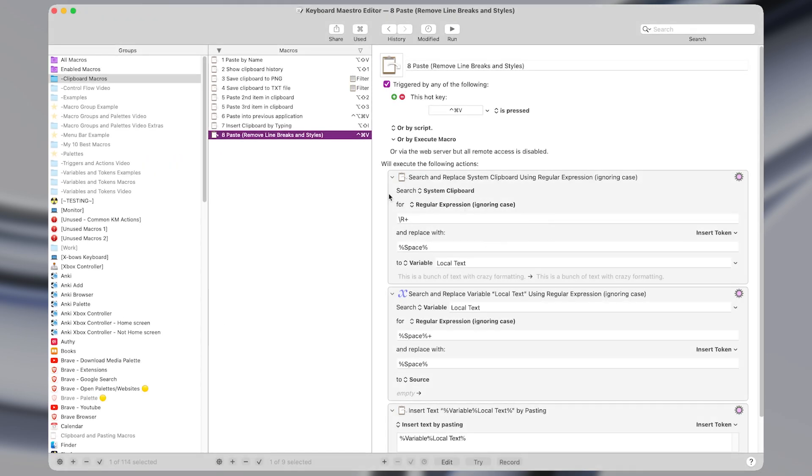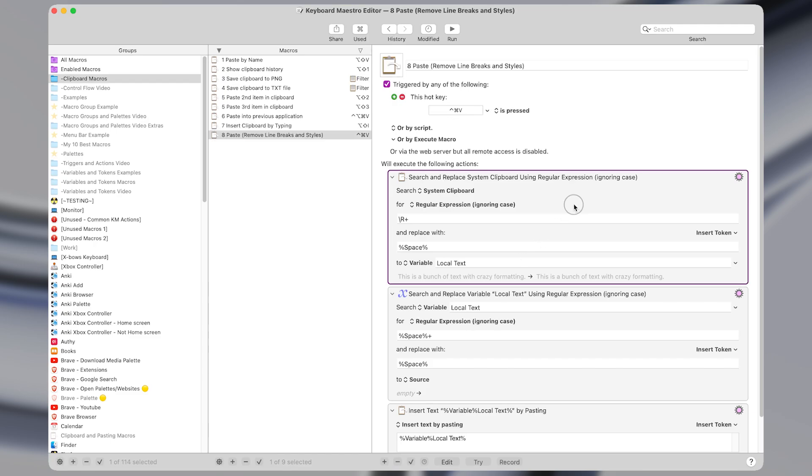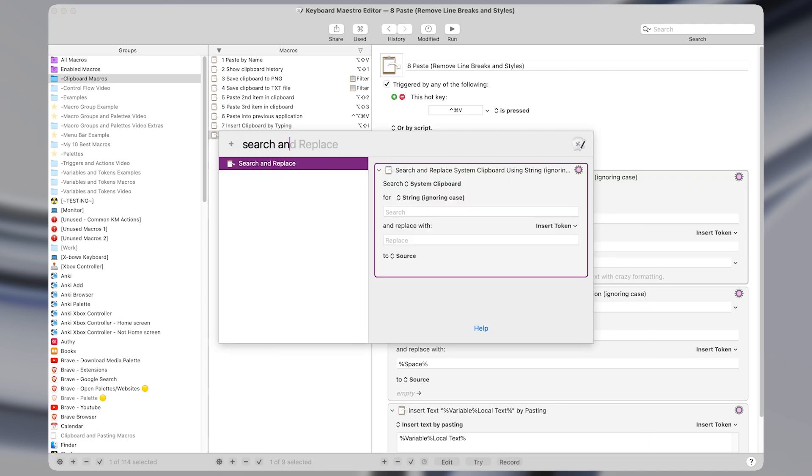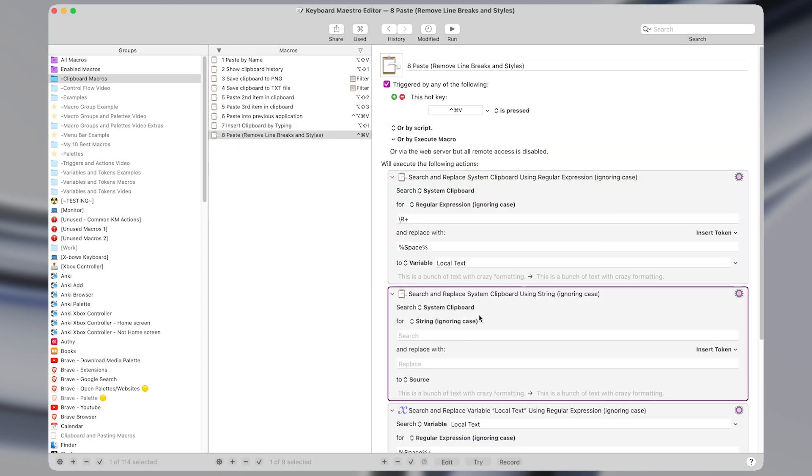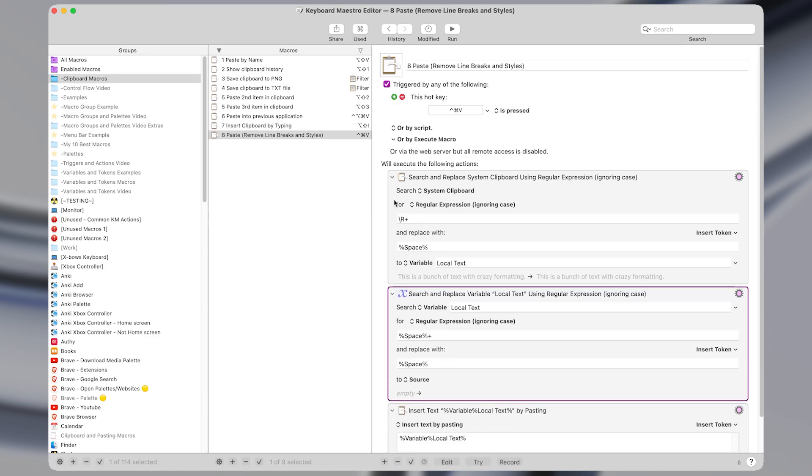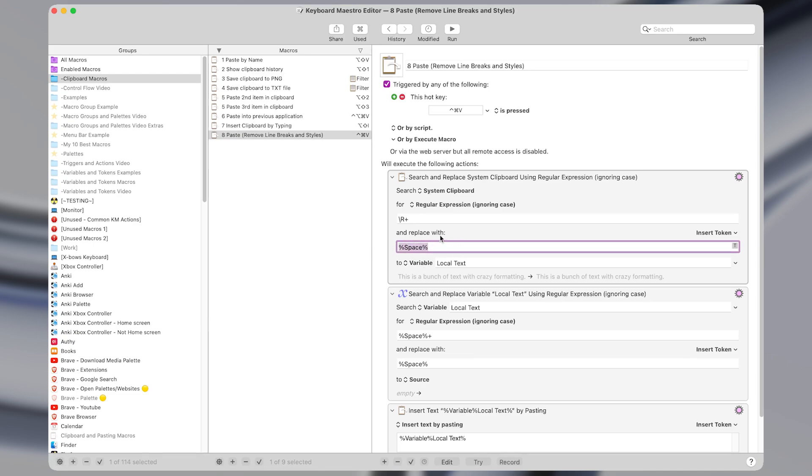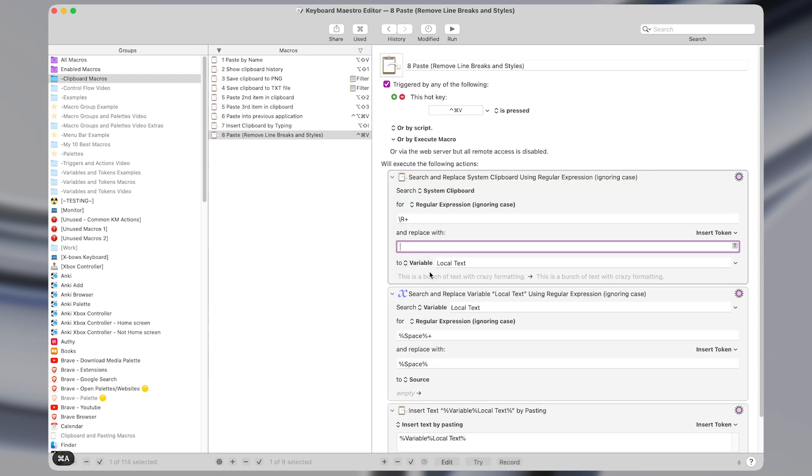In Keyboard Maestro, it's only three actions. I have it set to a hotkey trigger of command control V. What the first action does is search and replace the system clipboard searching for a regular expression. And the regular expression I have here just searches for any line breaks and replaces them with a space. Now this macro would work exactly the same if you typed a singular space out like this. But I prefer to use the space token in Keyboard Maestro, which will get replaced with a singular space when the macro runs. But having it like this is more clear what exactly we're putting in this field because I could have multiple spaces. And the action would look exactly the same as if I only had a singular space.